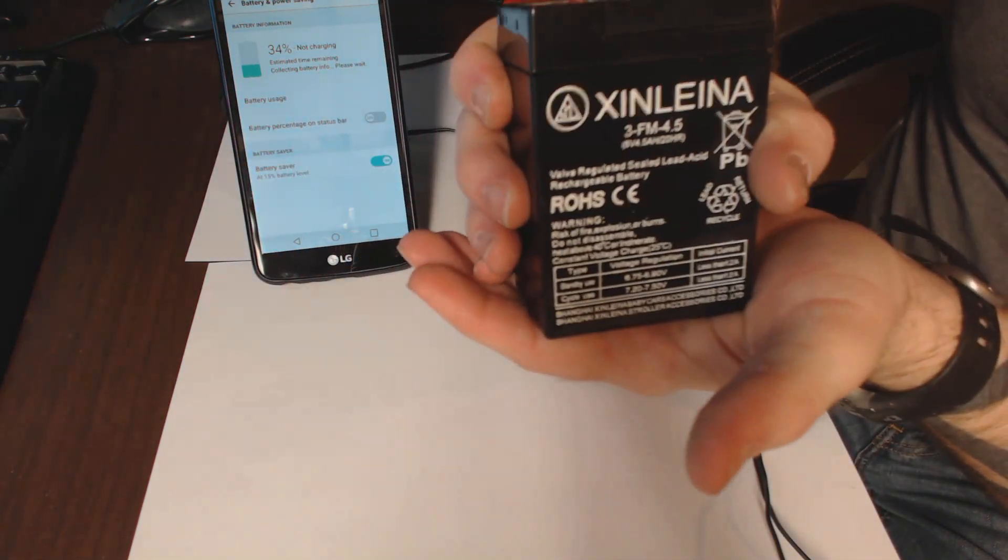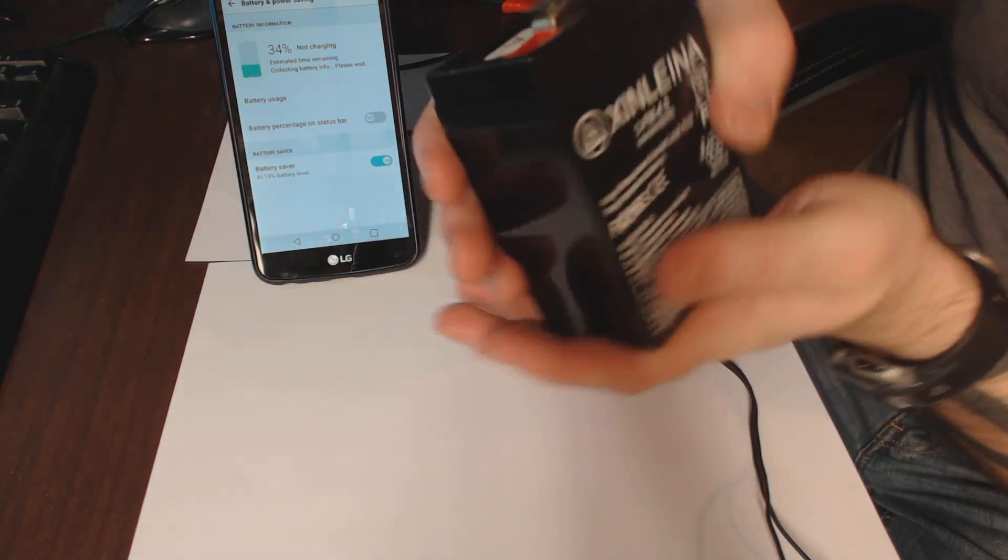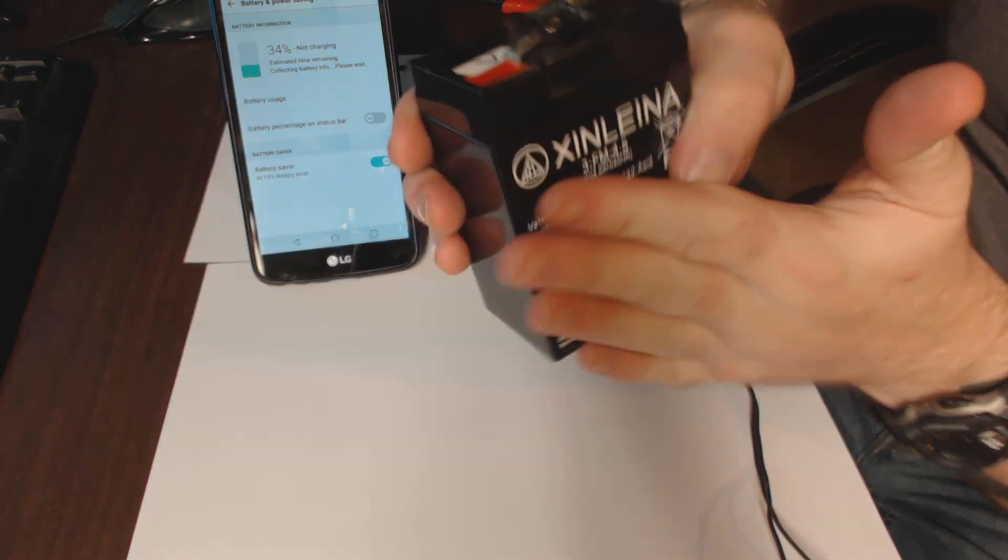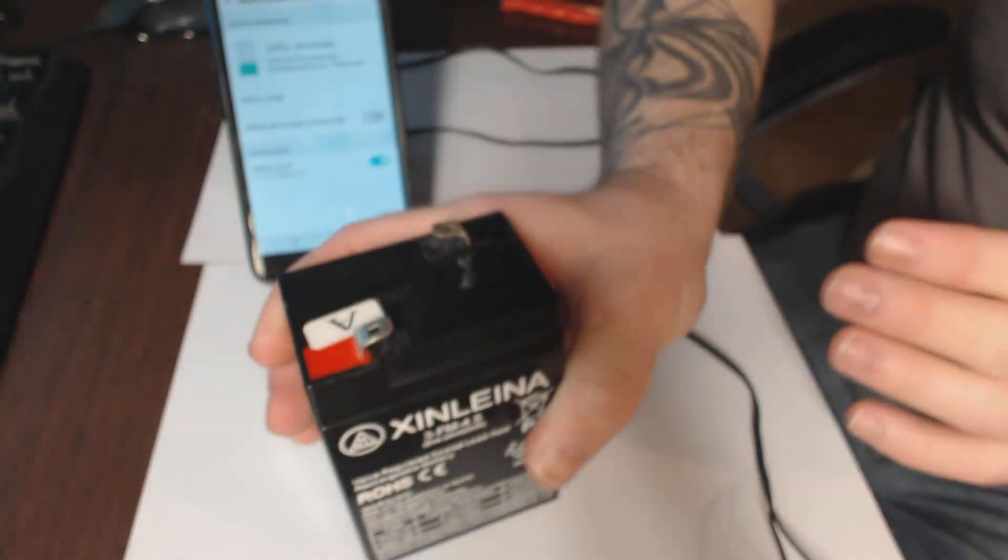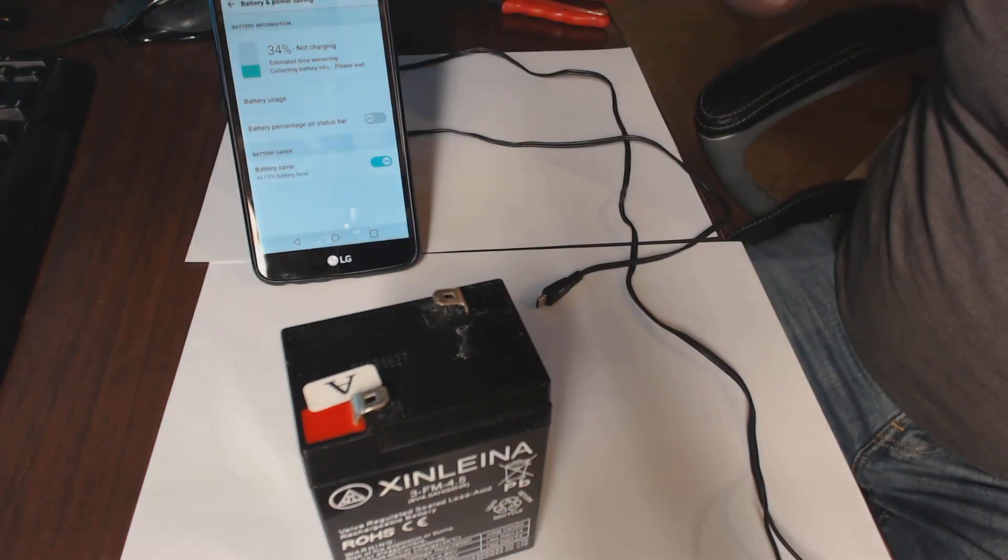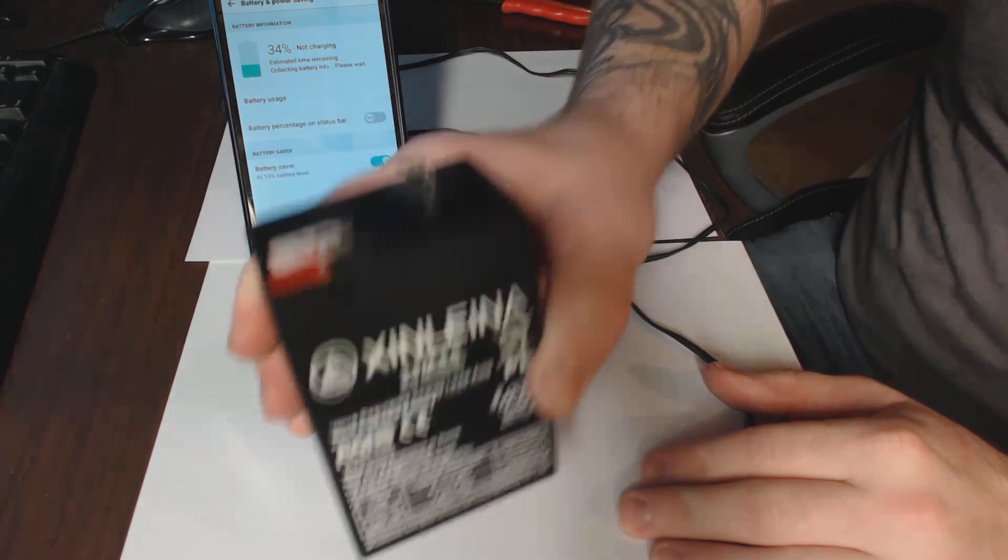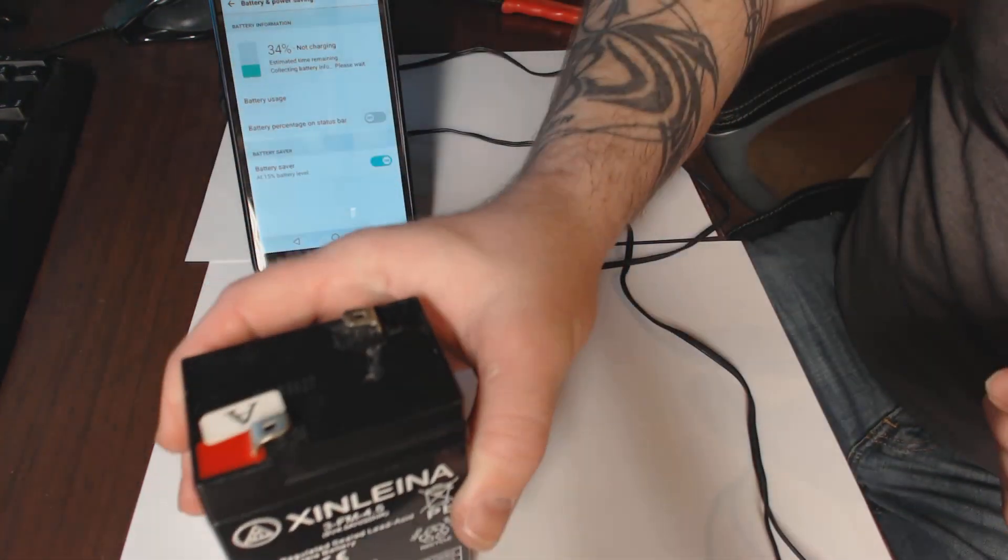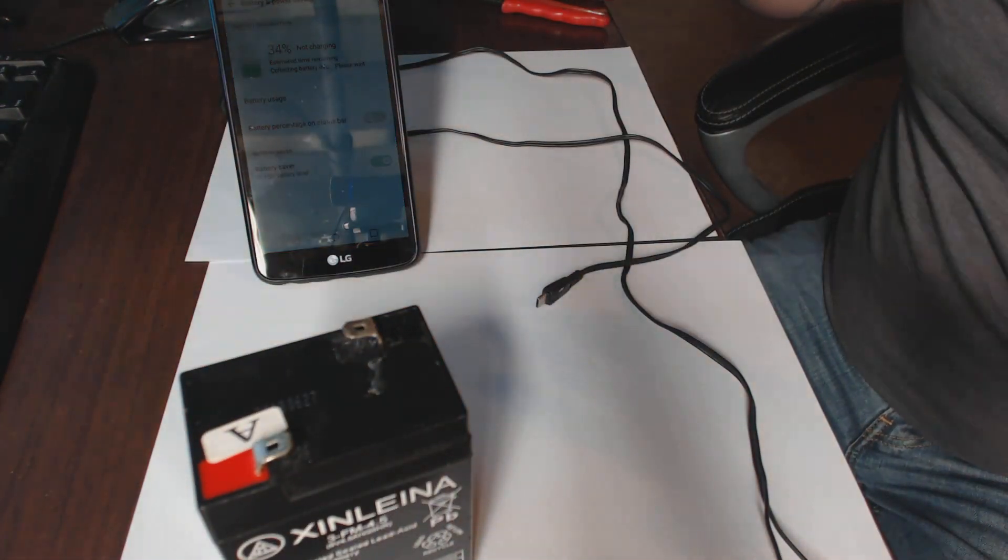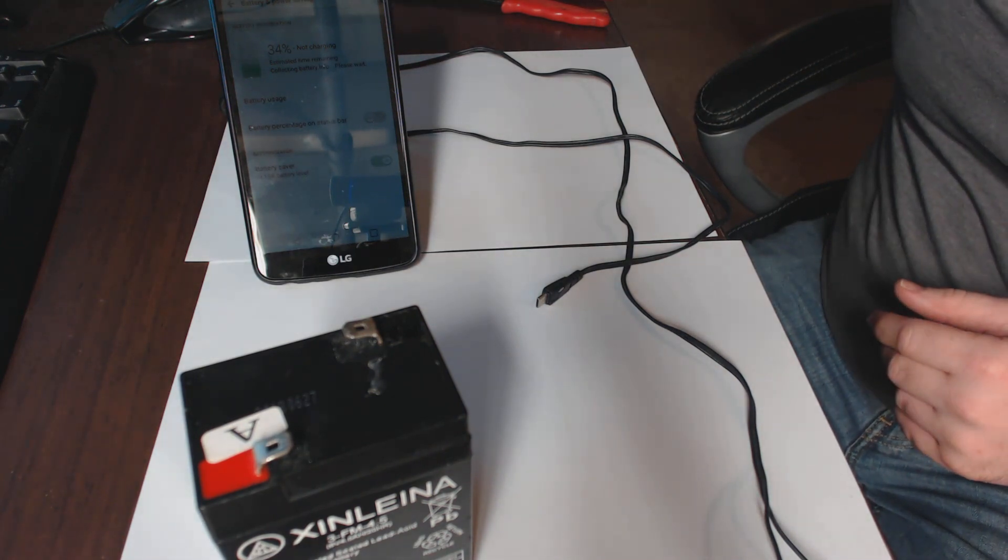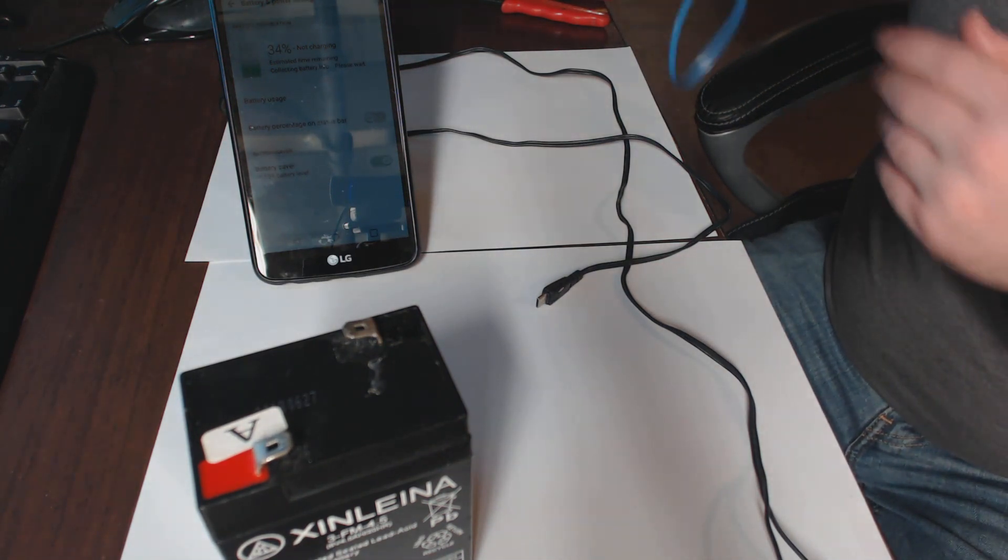What I was left with was this. This is now a power bank for my phone. I can fully charge this and charge this phone multiple times over for absolutely nothing.